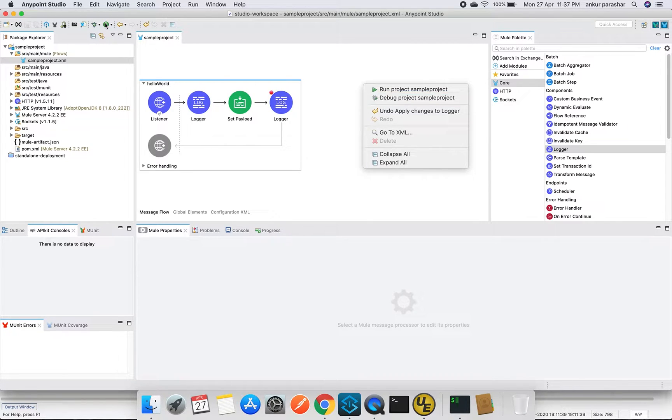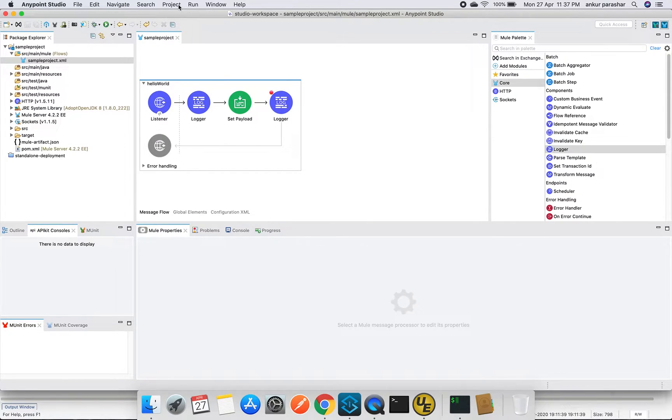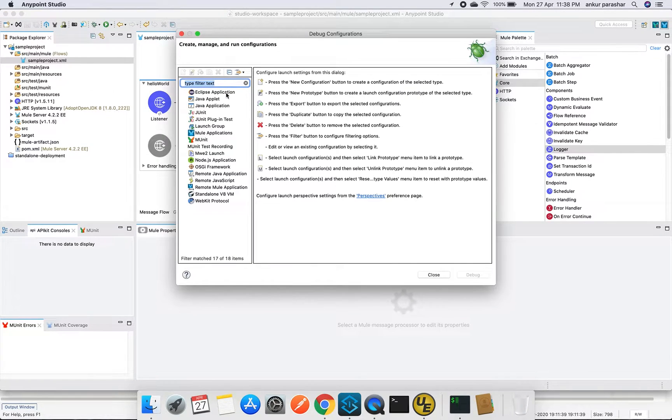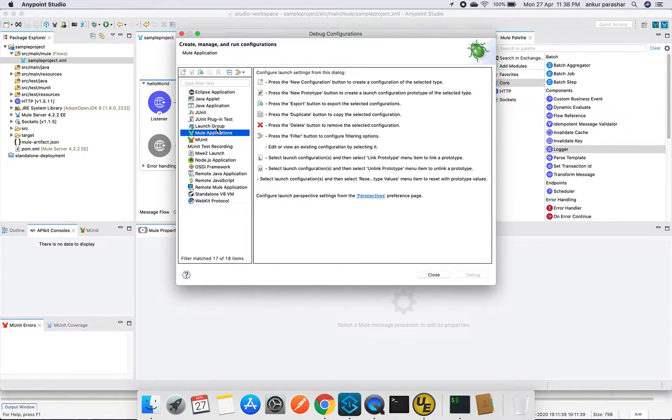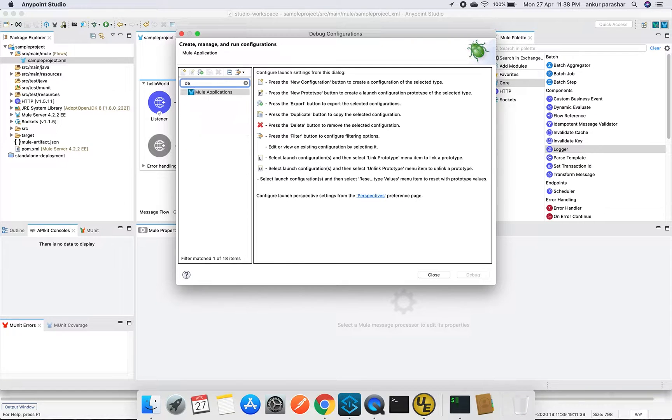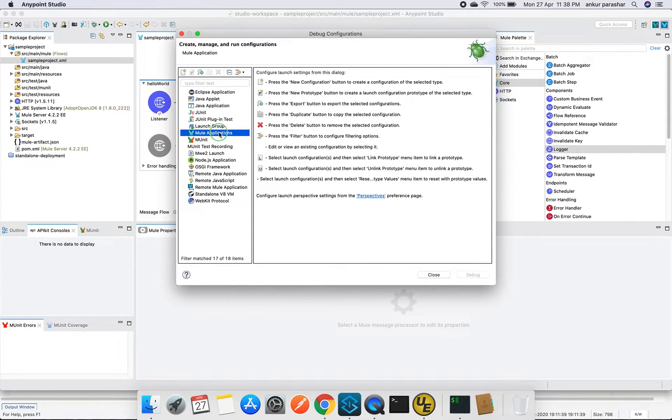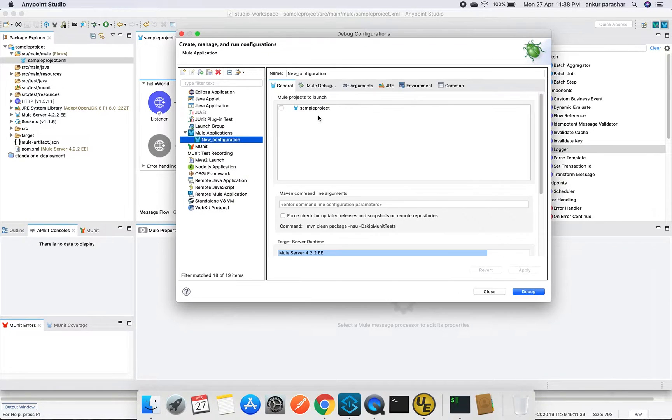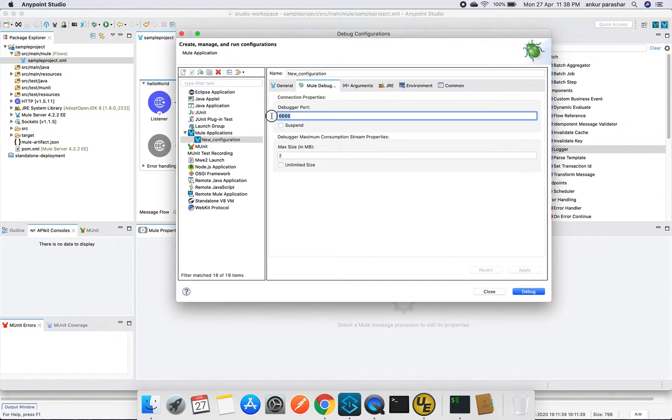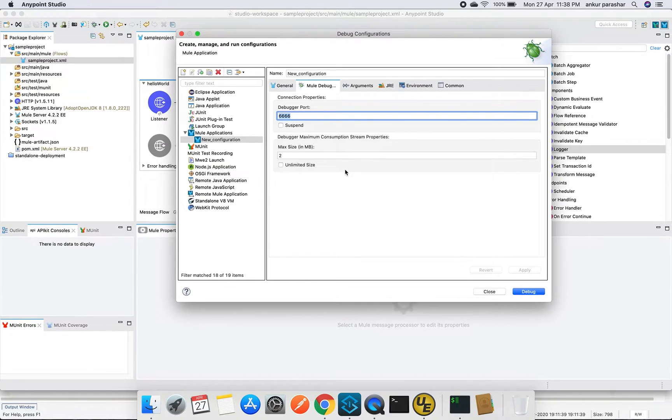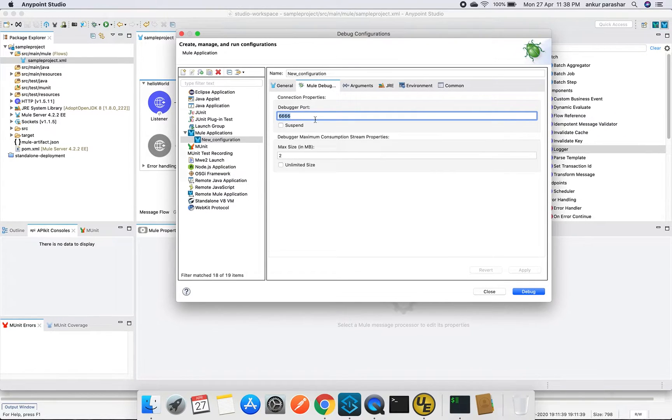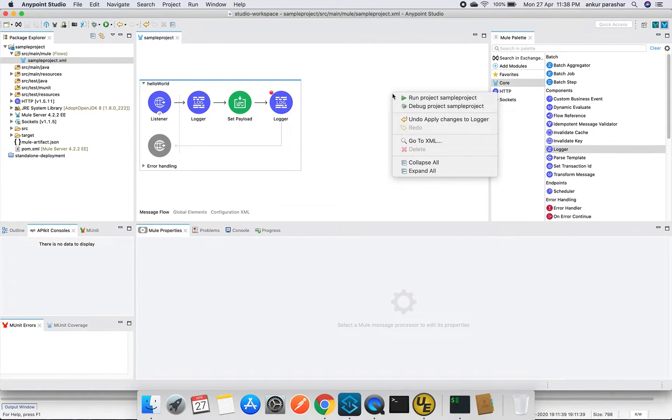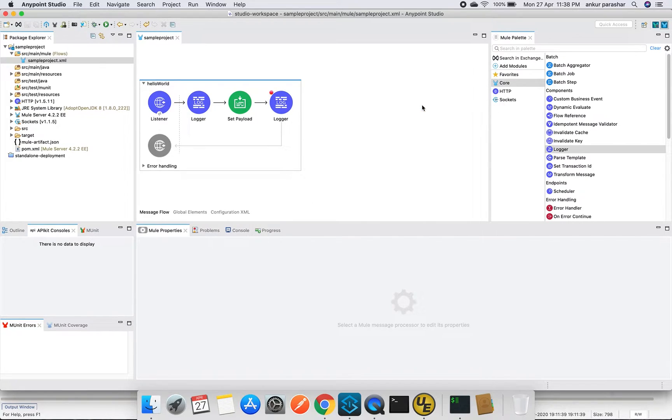By default it runs on one second. It will go for new configuration, mule debugger. You can see here is the debugger port, that is 6666. In case it shows it is already being in use, then it will throw an error. Then you can change it here and make some other port which is available and it will work fine. We will close it for now and we will start this project in the debug mode.